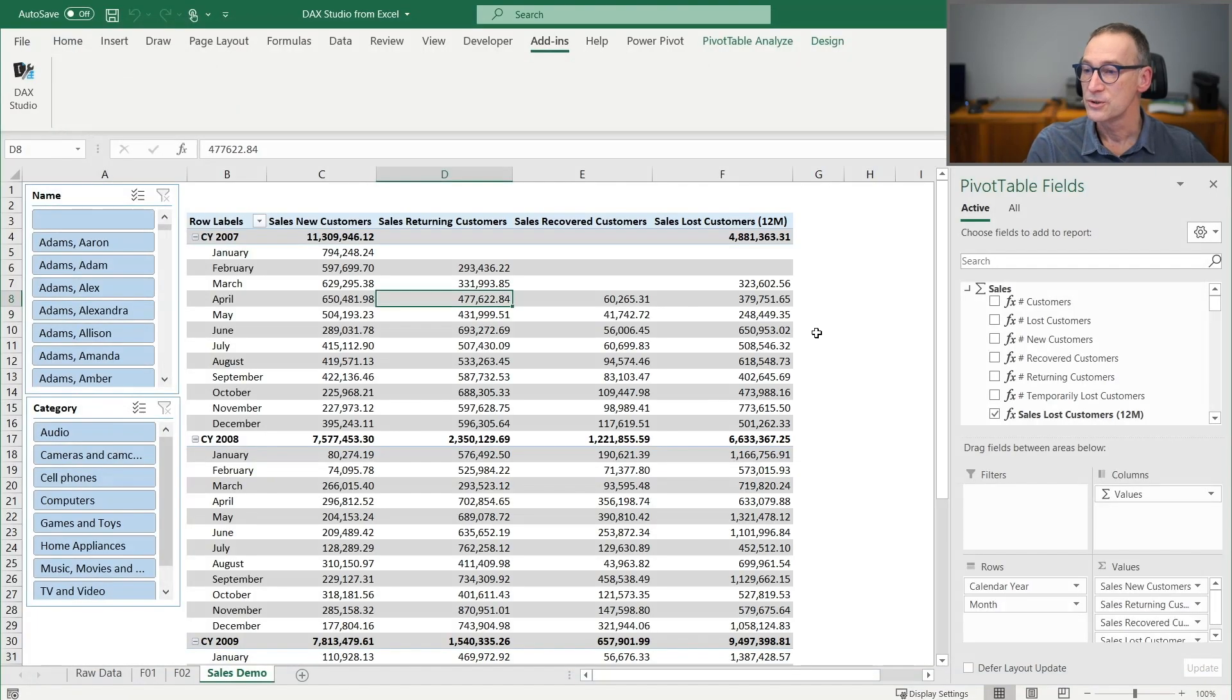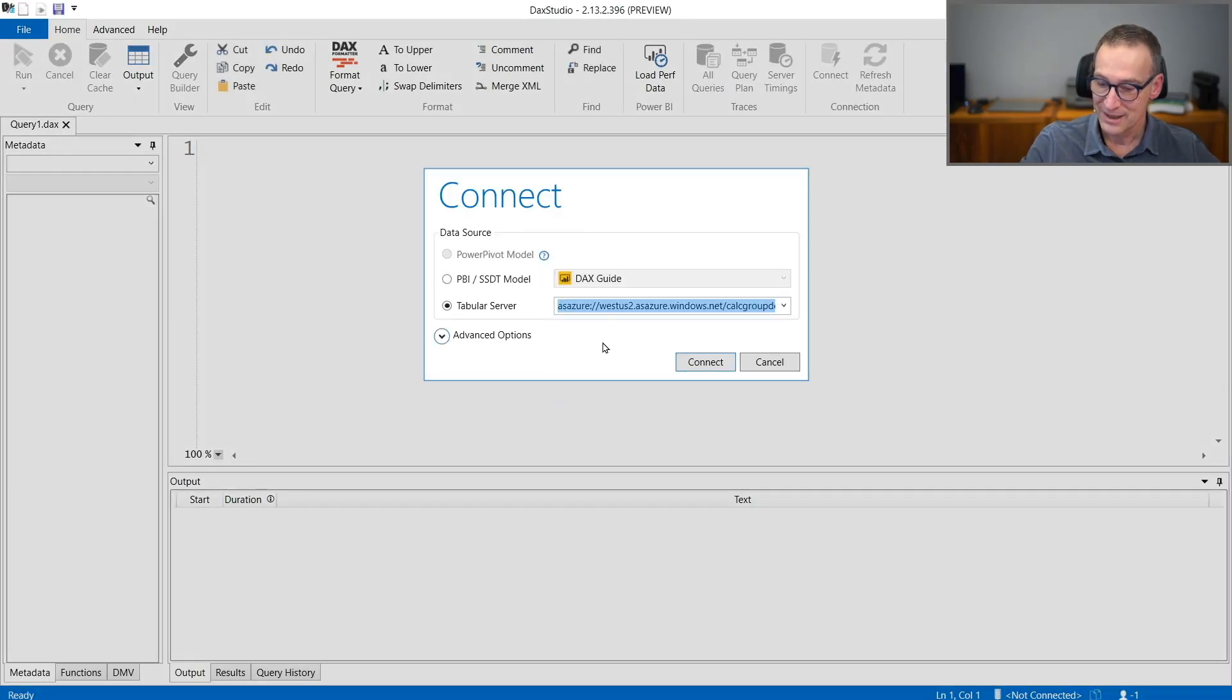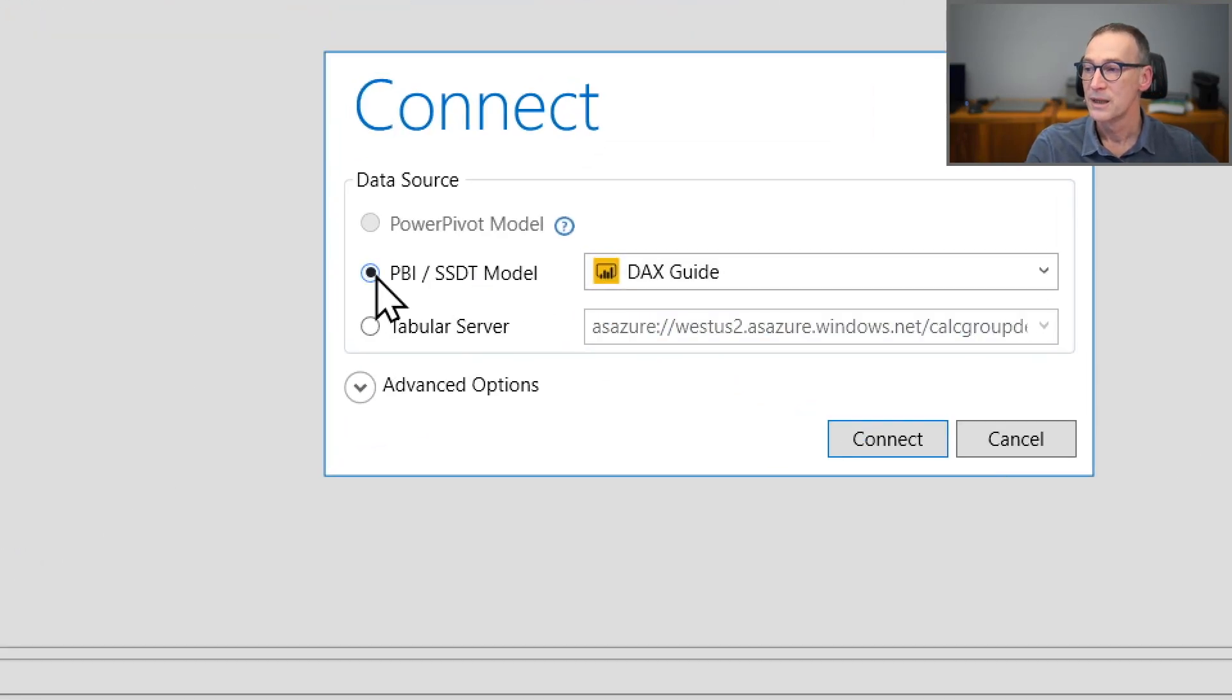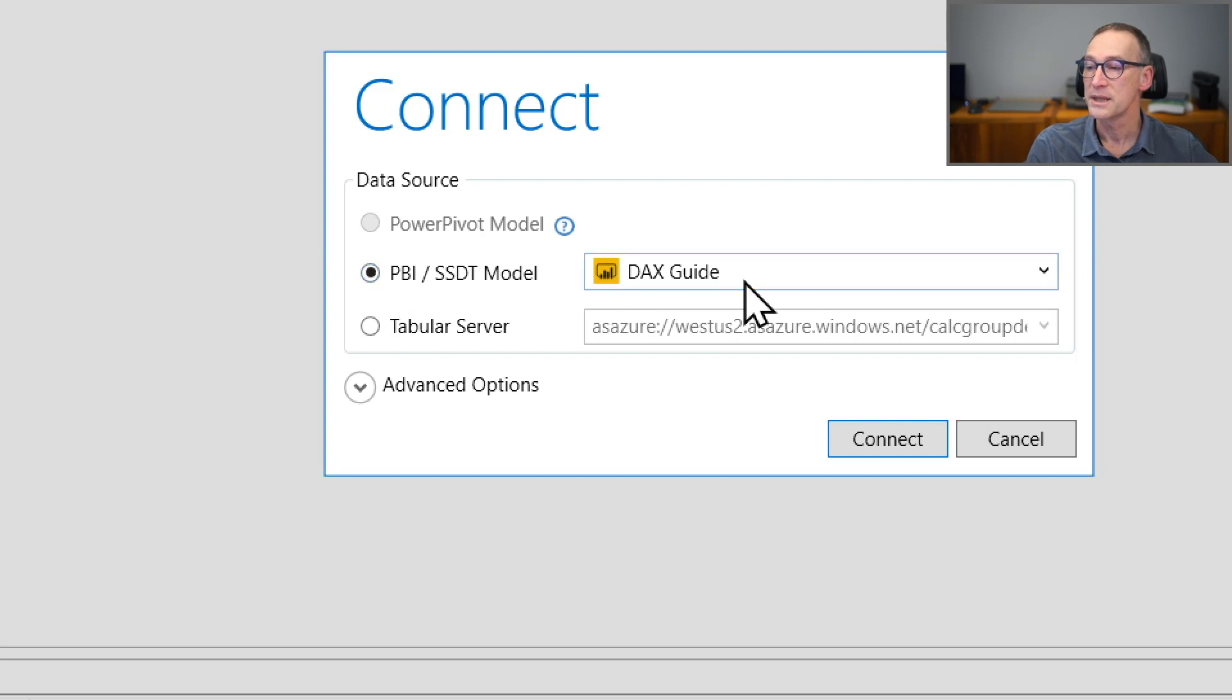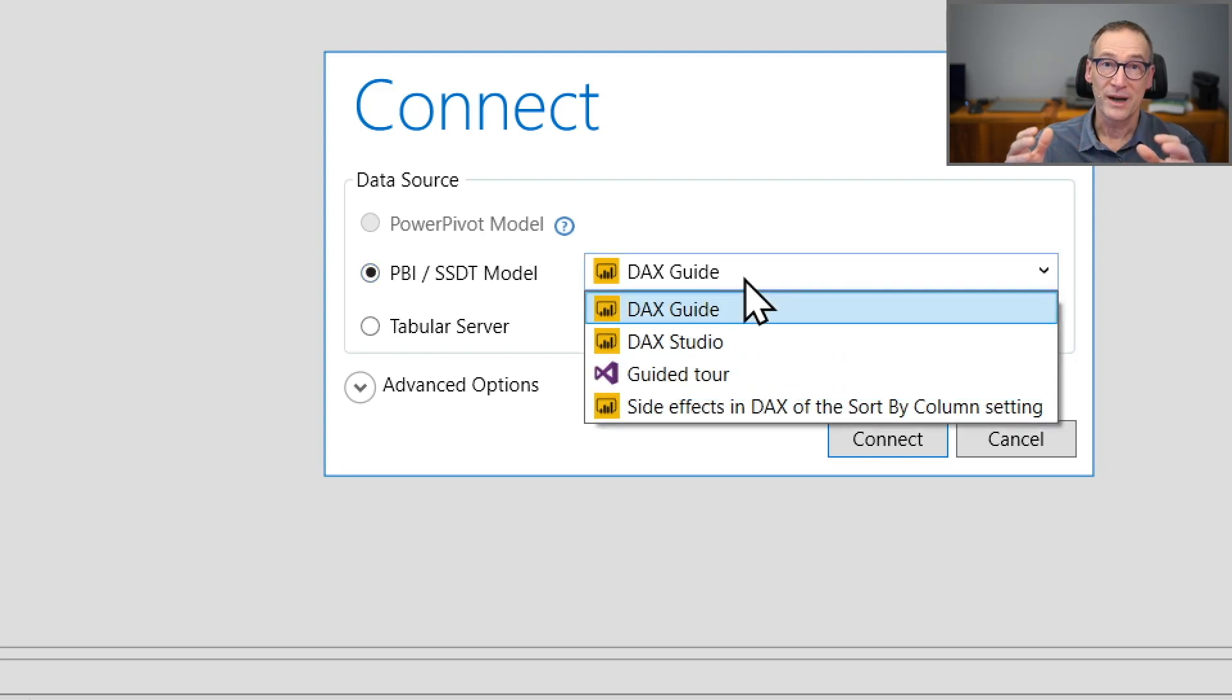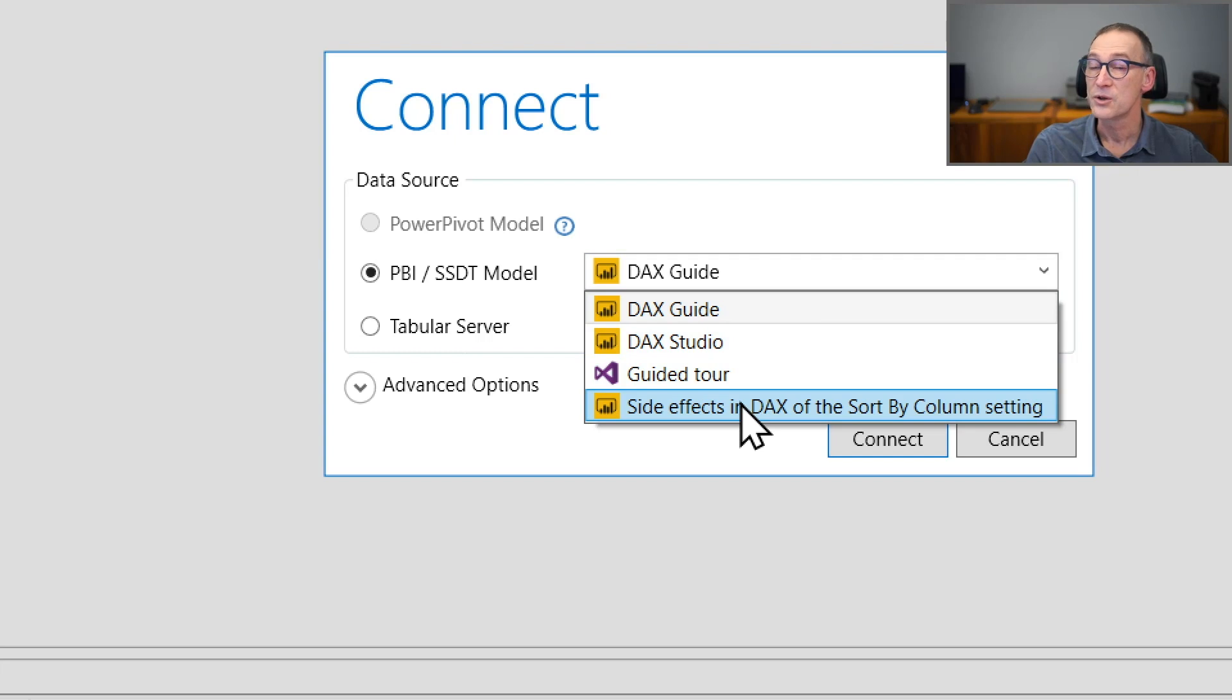If you are not interested in Excel and instead you want to connect DAX Studio to other tools, then you have two other options. The first one is a Power BI or a SQL Server data tool model. I have two ways of connecting DAX Studio to Power BI. The first one is to use this list. DAX Studio lists all the Power BI files which are open right now on my machine.